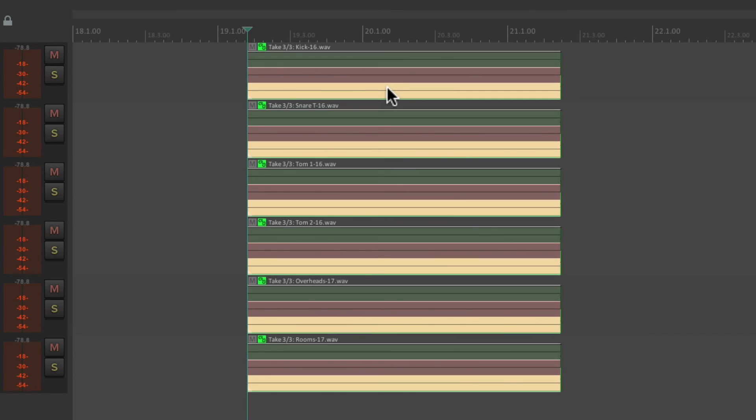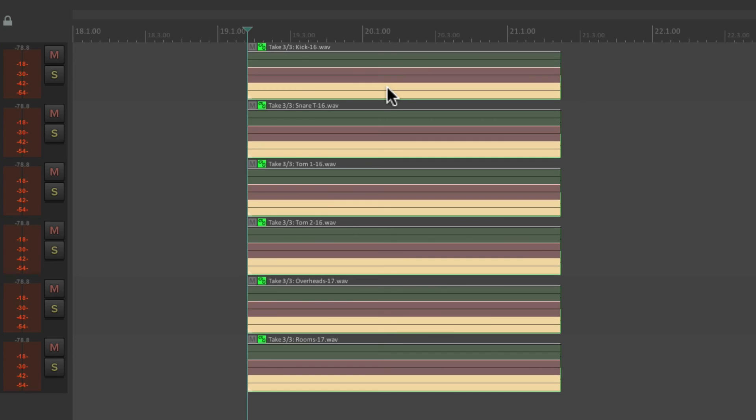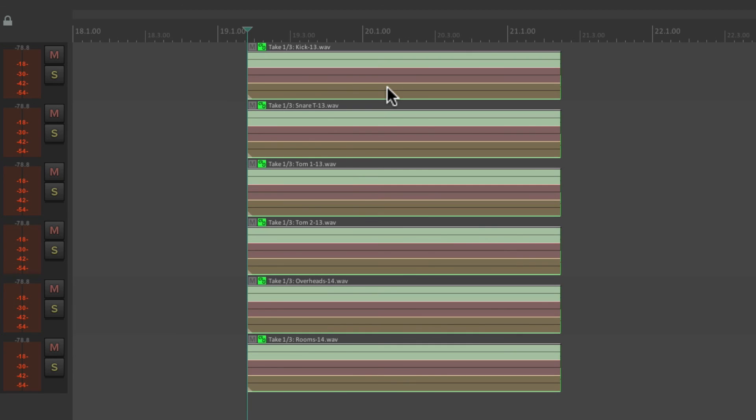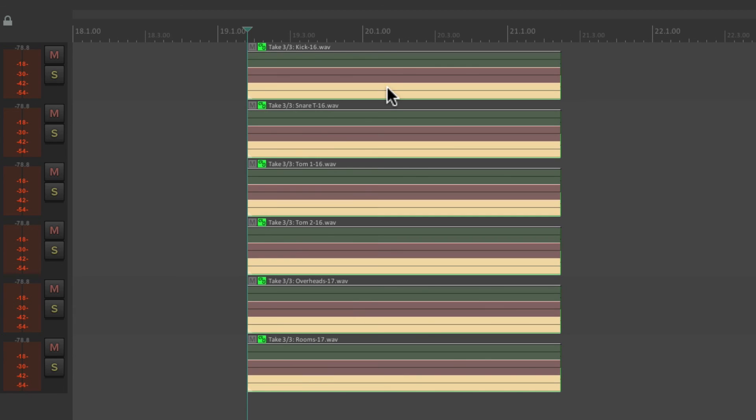This is also going to work with the keyboard shortcut for switching takes. Just type T to switch to the next take. We're always going to be using the correct take for each track. Take one, two, and three. So it's very helpful for dealing with multiple tracks and multiple takes on those tracks.